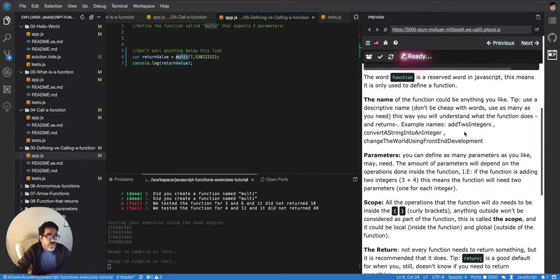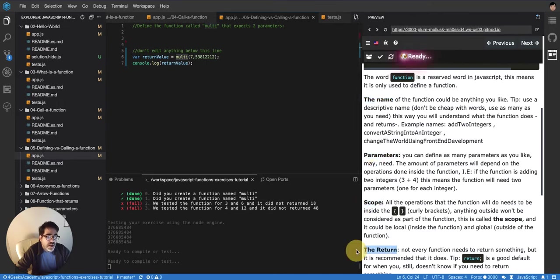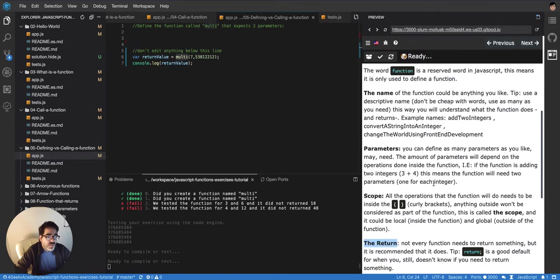When you create a new function, you have to always think about what's going to be the name of the function, what parameters are going to receive the scope, and what are you going to return.